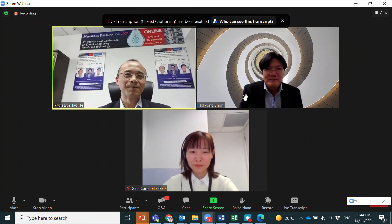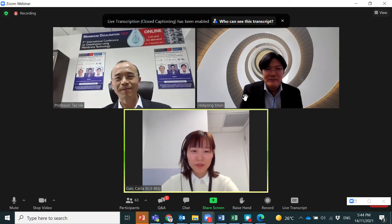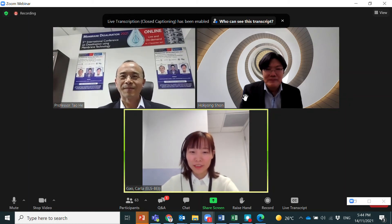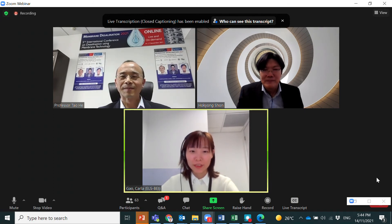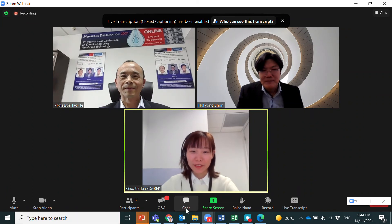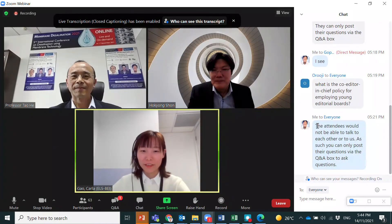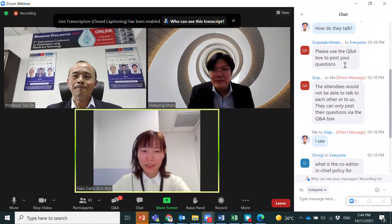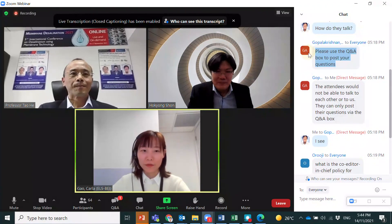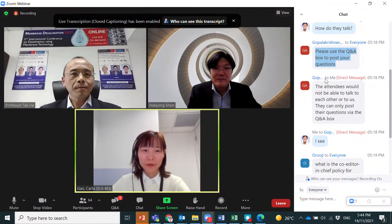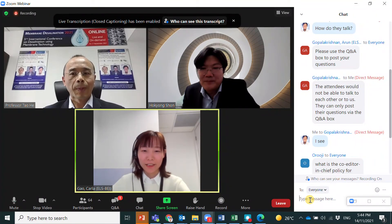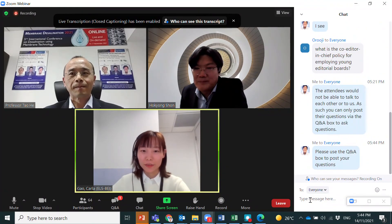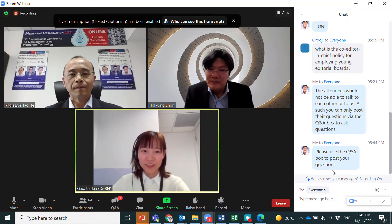Thank you very much, Professor Shon. The journal always welcomes expertise in this area and will keep our door open. If you feel you can make a contribution to the journal, please apply and we will work with you together to bring this journal to a bright new future.